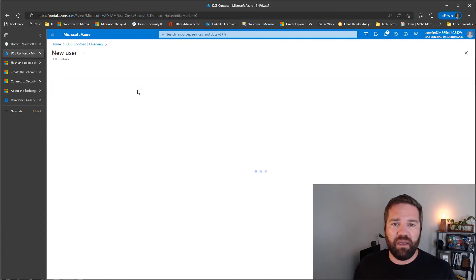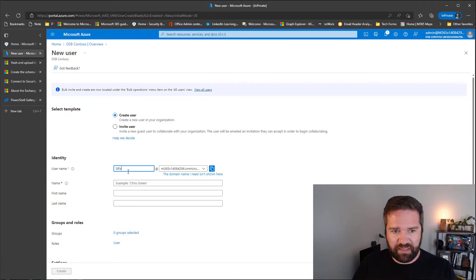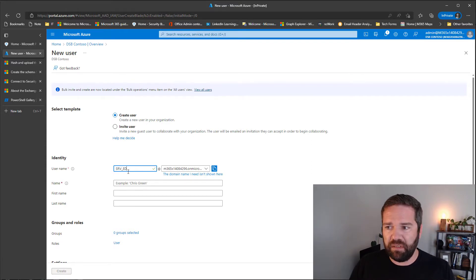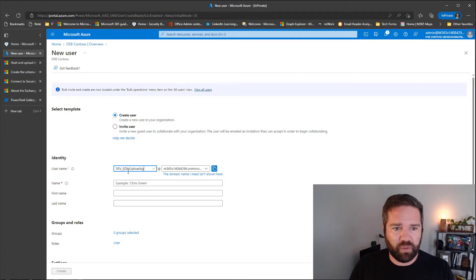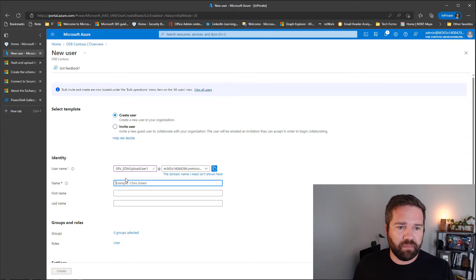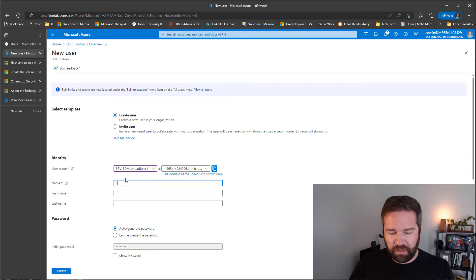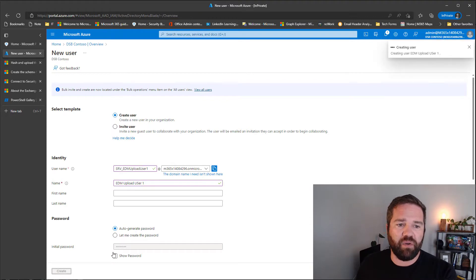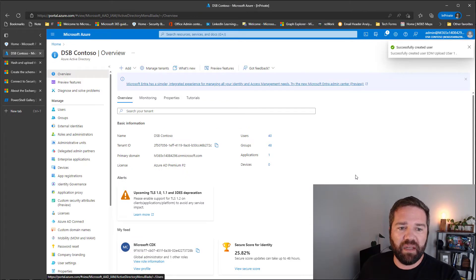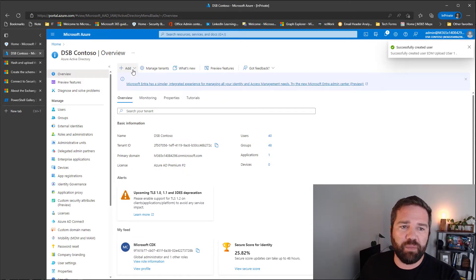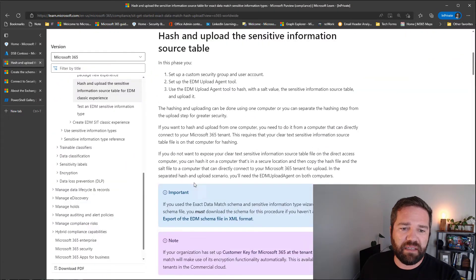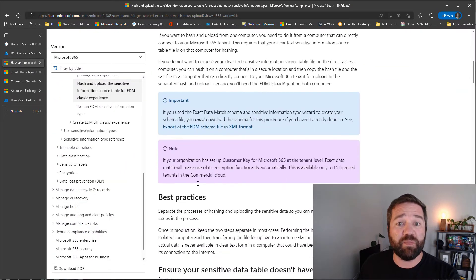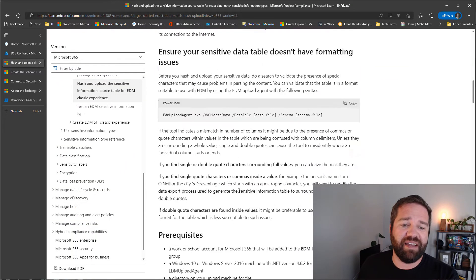And we're going to go to new users and we're going to just create a standard service account. EDM upload. We'll call this user one. And go ahead and create. Next step, we need to create a group for this. And in this case, it is a very specific group that you have to create.